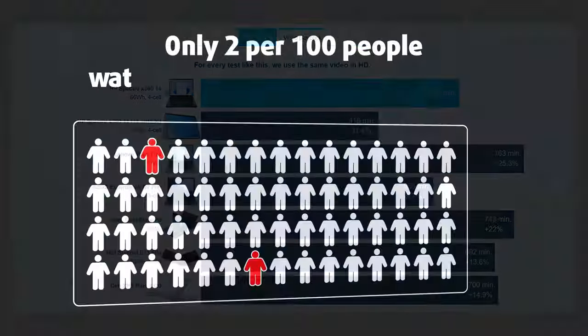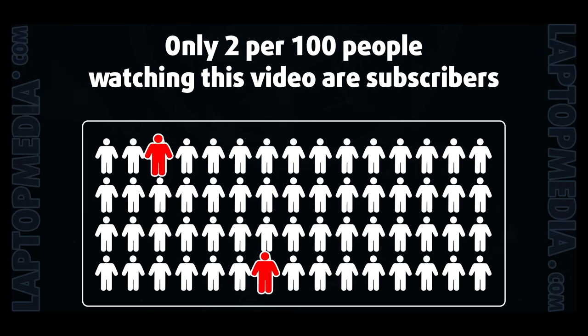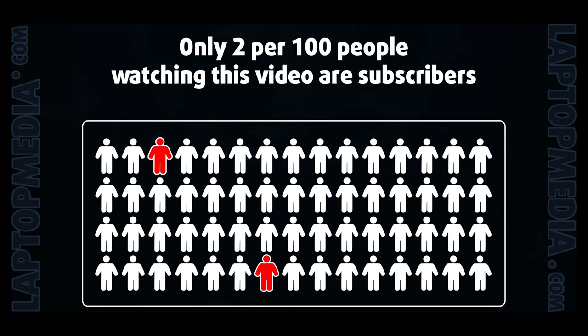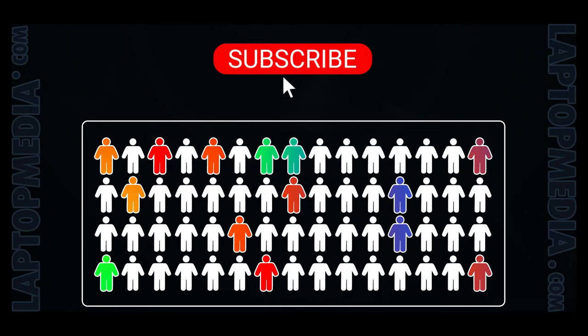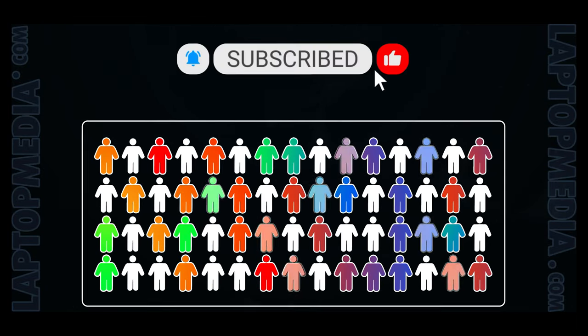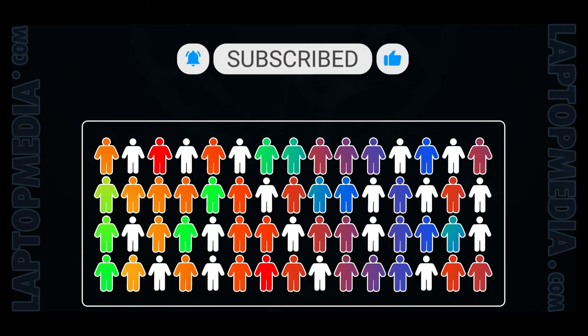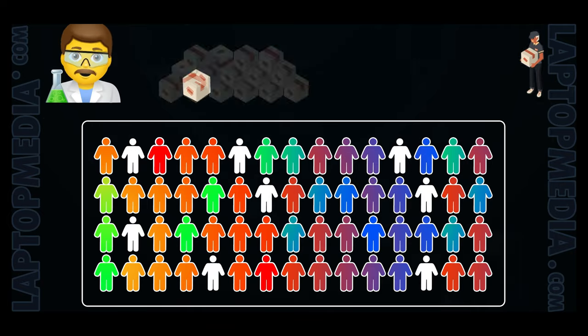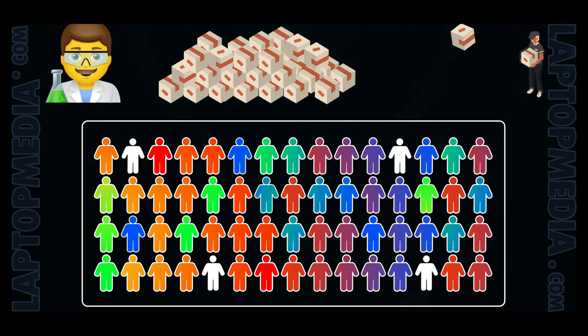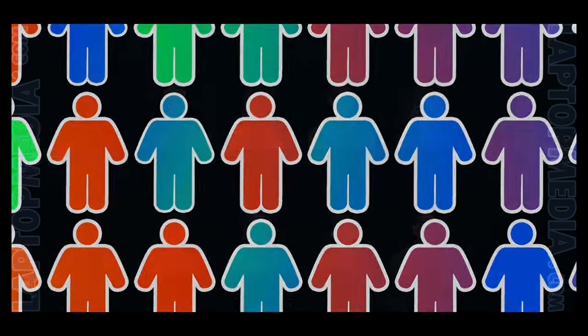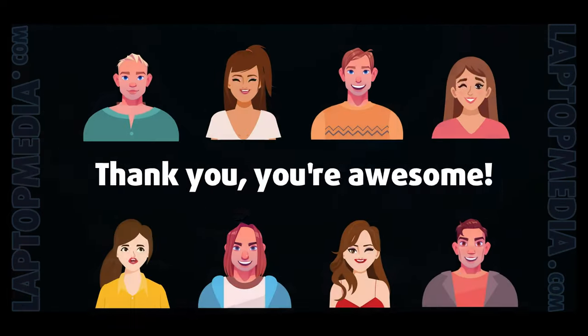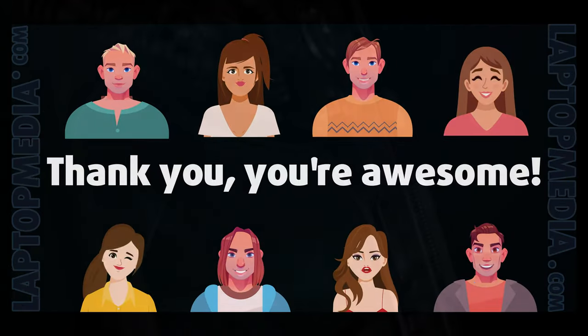Only 2 per 100 people watching this video are subscribers. If you decide to just start following us, we'll be able to reinvest more in our laboratory, thus making even more helpful videos for you. Thank you, you're awesome.